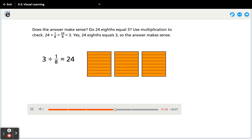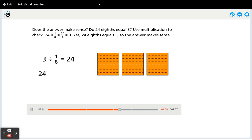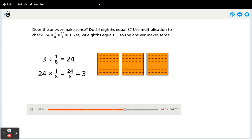Does the answer make sense? Do twenty-four eighths equal three? Use multiplication to check: twenty-four times one-eighth equals twenty-four eighths equals three. Yes, twenty-four eighths equals three, so the answer makes sense.